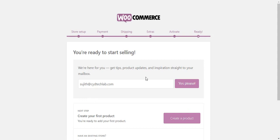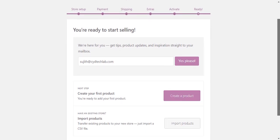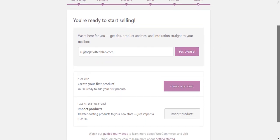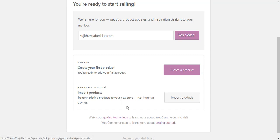Here the setup wizard suggests possible next steps that you can do. You can choose to join the WooCommerce email list to get tips, product updates, etc., or go to product settings and create your first product.